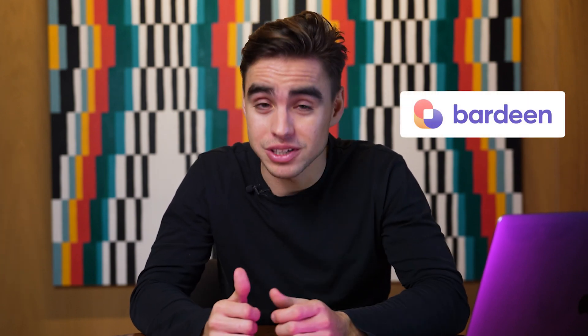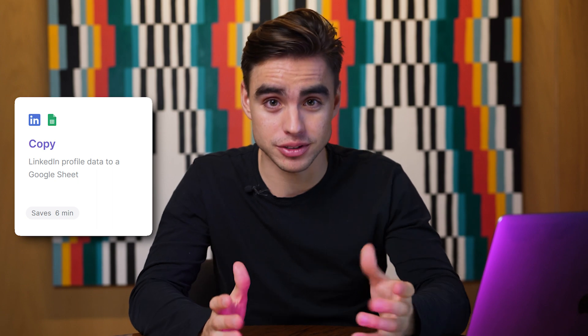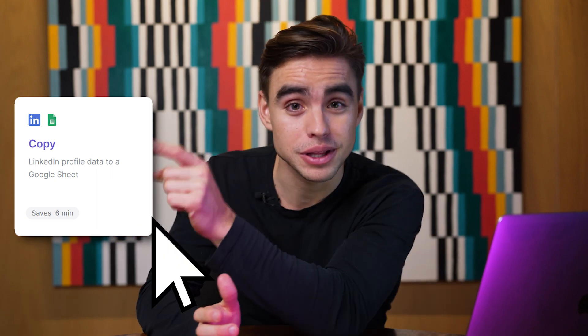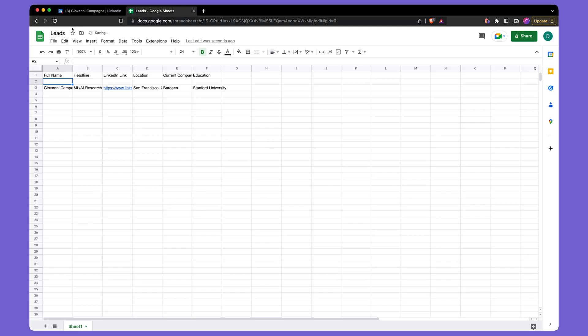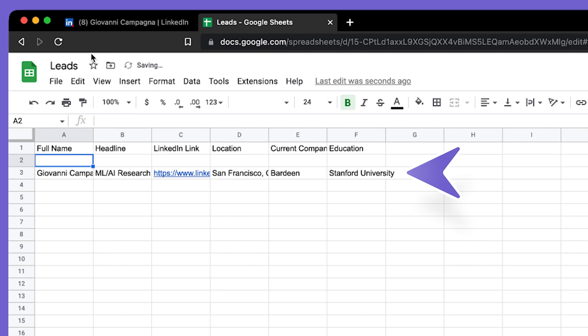By now you might be familiar with how Bardeen works and you probably have seen some playbooks. You click on the playbook card and something happens. A LinkedIn profile gets scraped and information gets added to a Google Sheet.